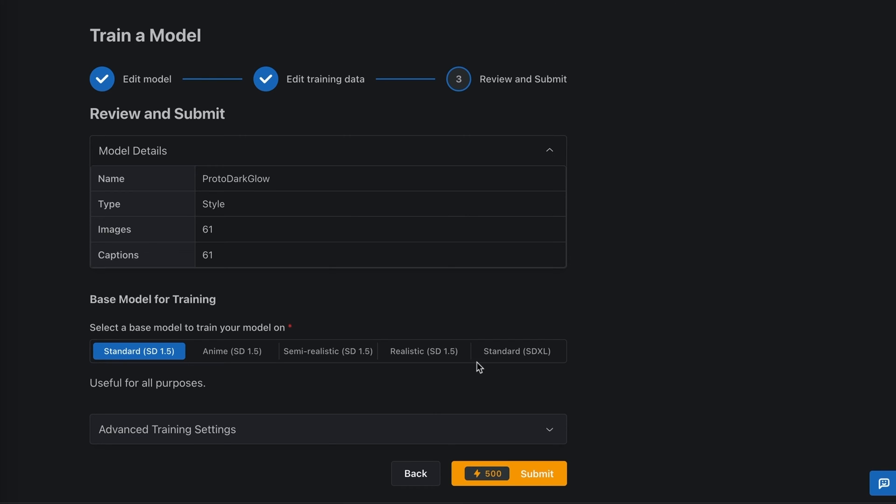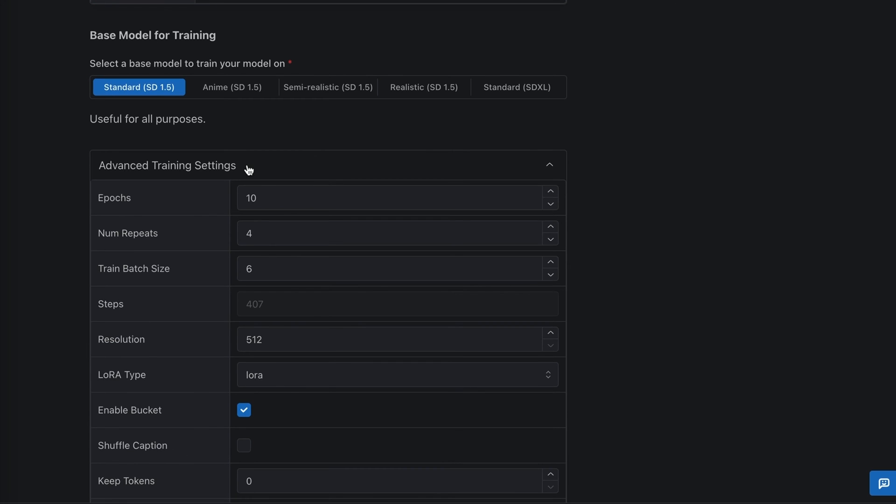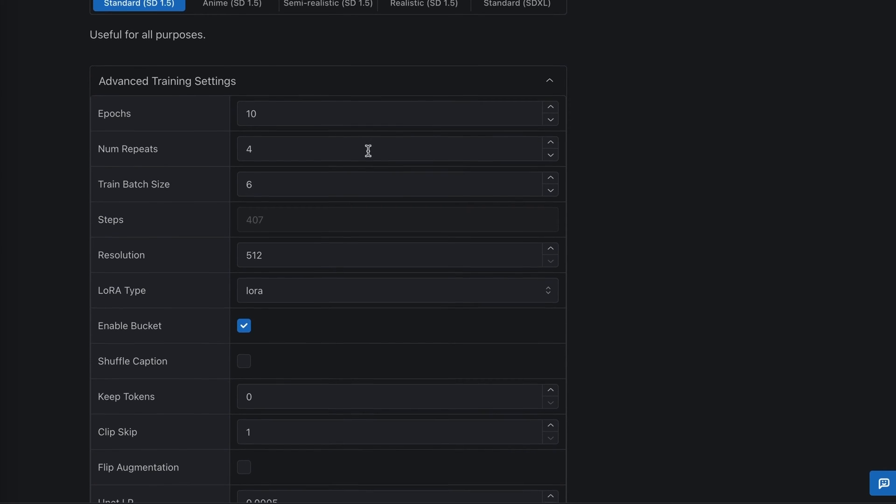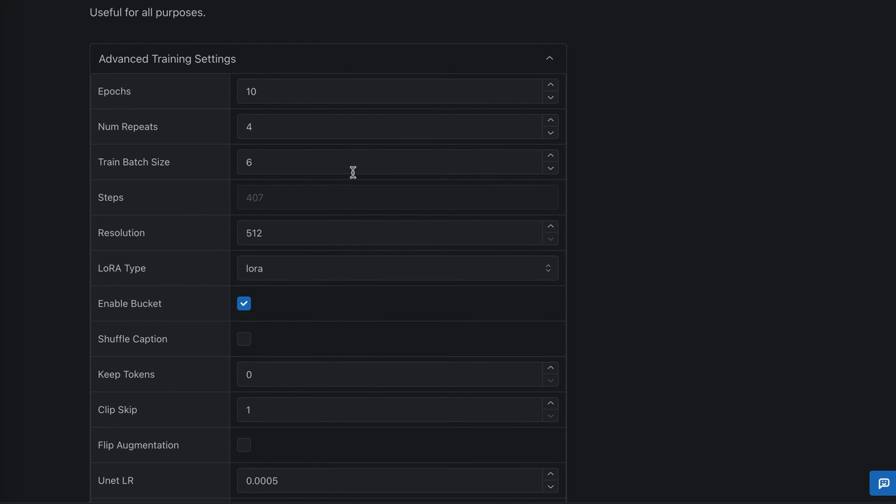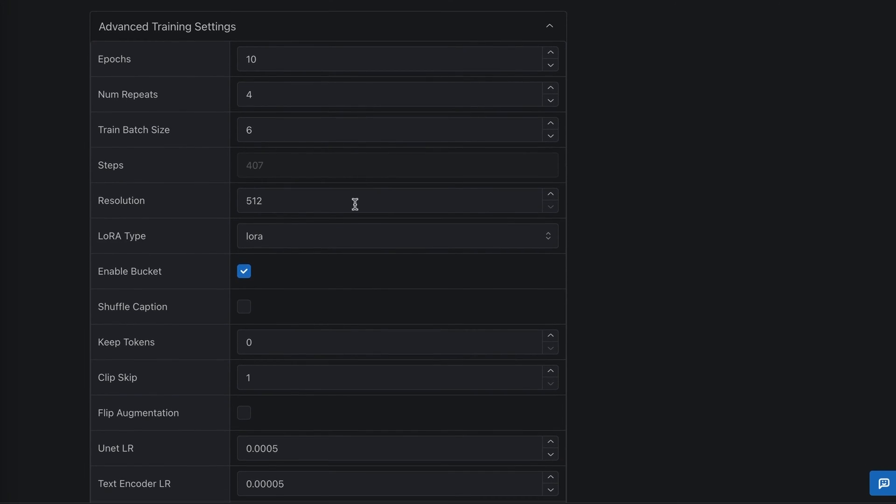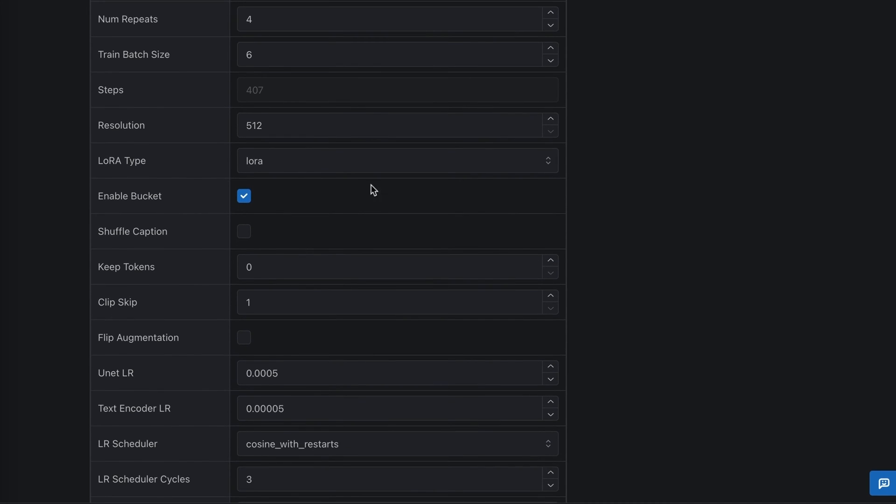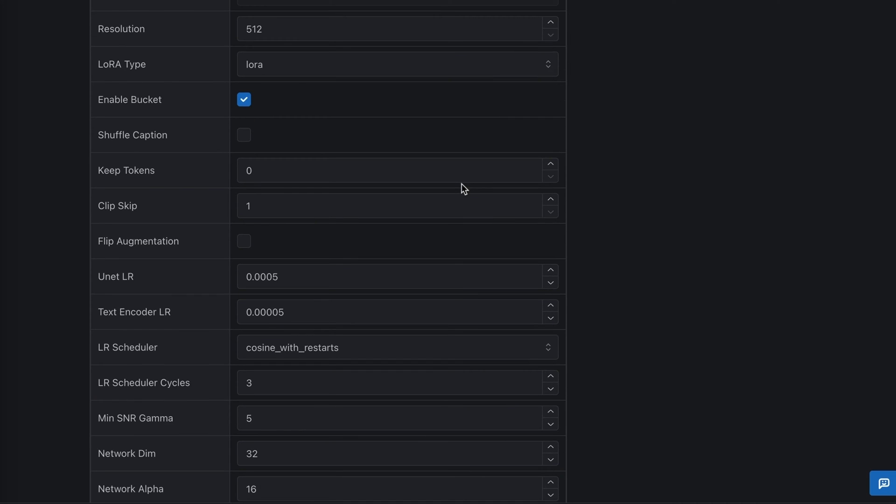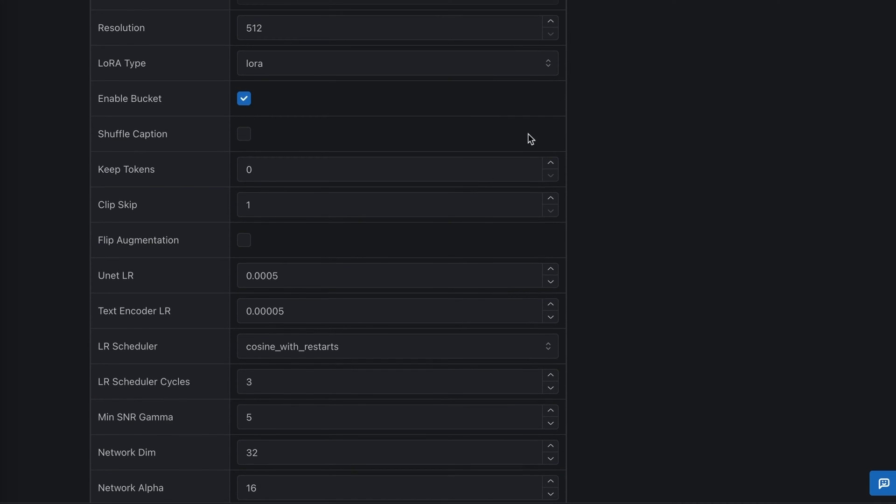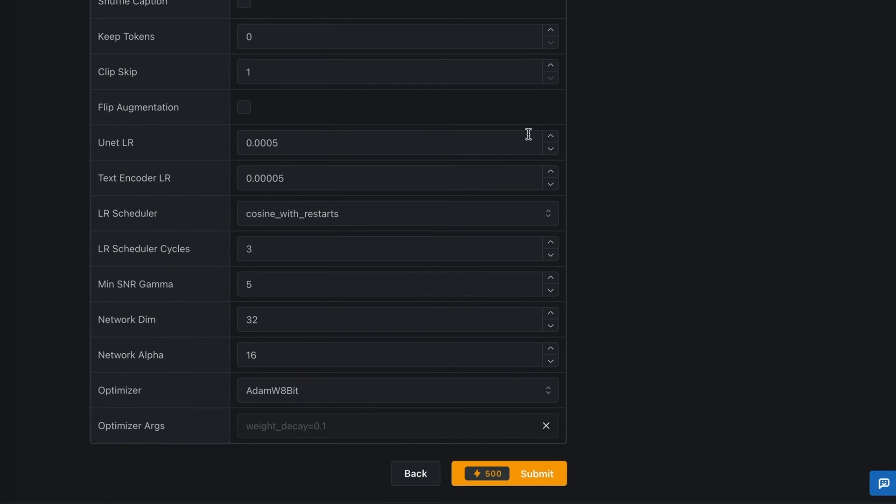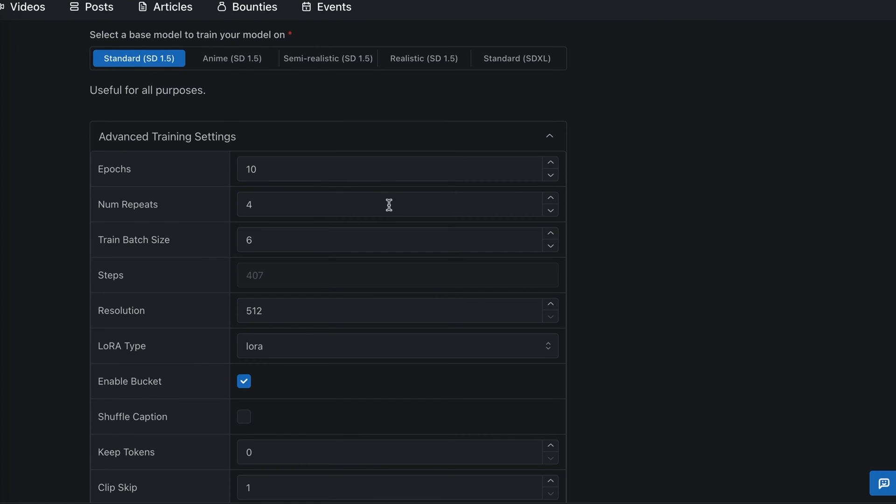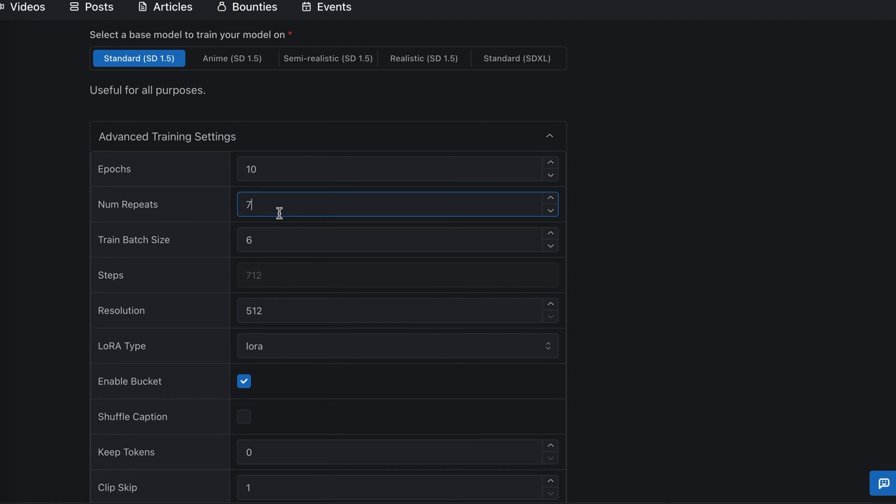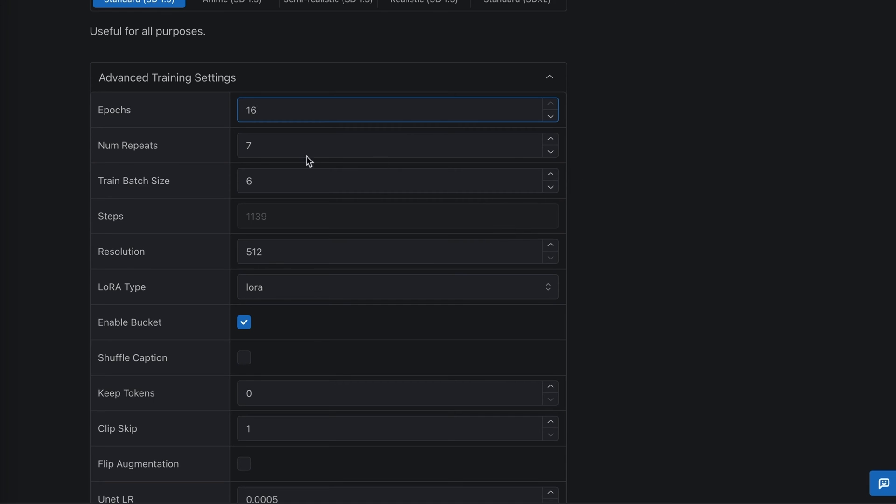So advanced training settings, you can adjust the number of epochs, number of repeats, batch size steps, resolution, what type you want. So I wanted to make a LoRa. Okay, I guess that's the only option you have for this. Bucket, okay. I'm going to leave those pretty much as is. I think I'm going to increase the number of repeats to let's say seven repeats, and notice as I'm adjusting, this is also adjusting the number of steps. And epochs, let me try, oh how can we go? Okay, let's do 16. You can leave it at default. You know, I'm just kind of experimenting seeing how this will turn out. Batch size, I'm going to leave it as is.